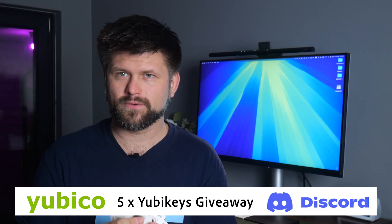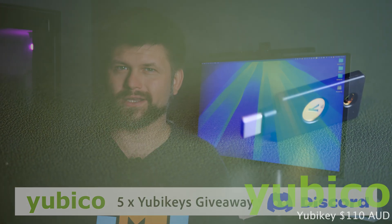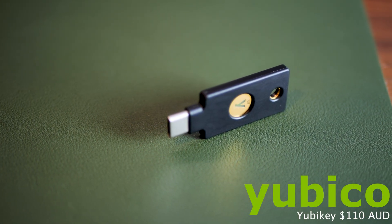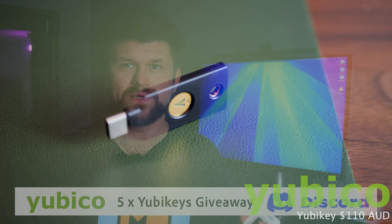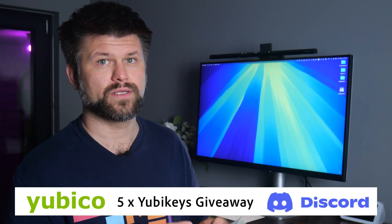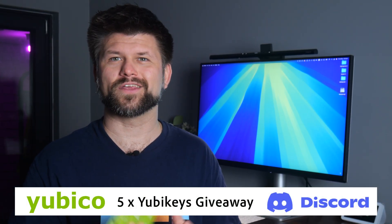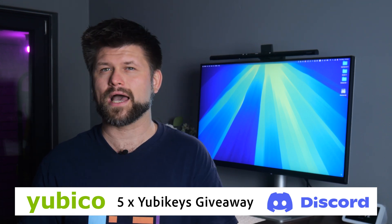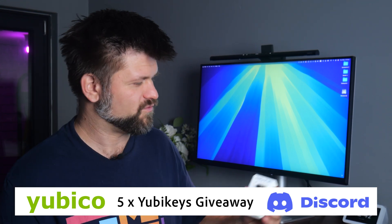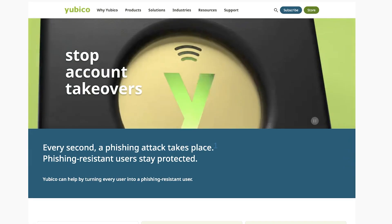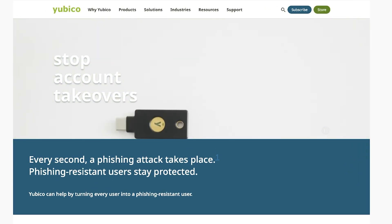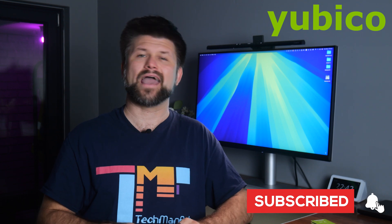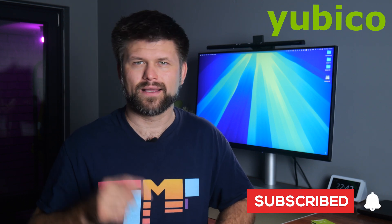I'm giving away five of these YubiKeys over on the Discord channel. They're valued at $110 AUD each, and I'll post them anywhere in Australia. So if you've ever been slightly curious, join the Discord, you'll find out exactly what this is in the video, and you could win one for free and lock down your digital life like Fort Knox. Big thanks to Yubico for sending the keys for review and throwing in a few more to give away. Make sure to like and subscribe. Let's get started by rolling the intro.